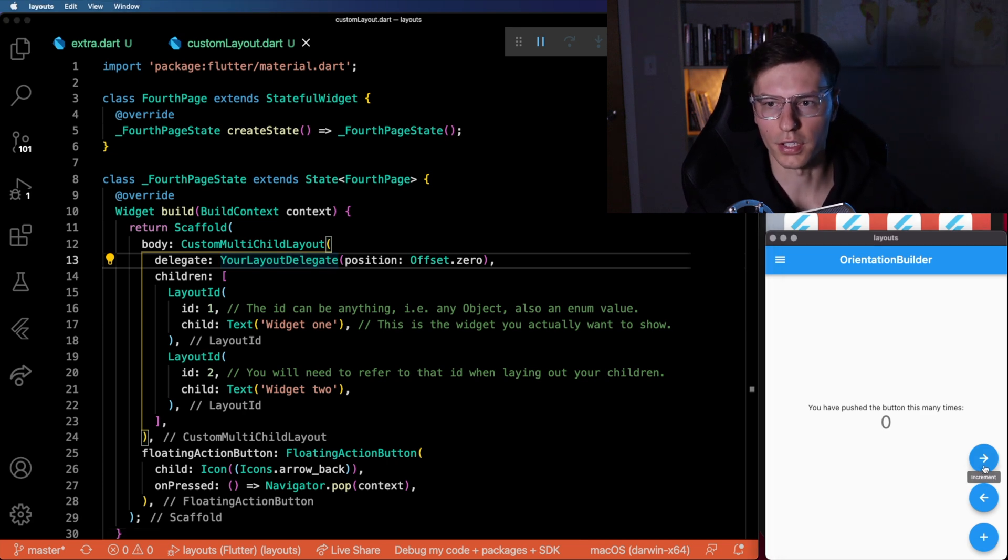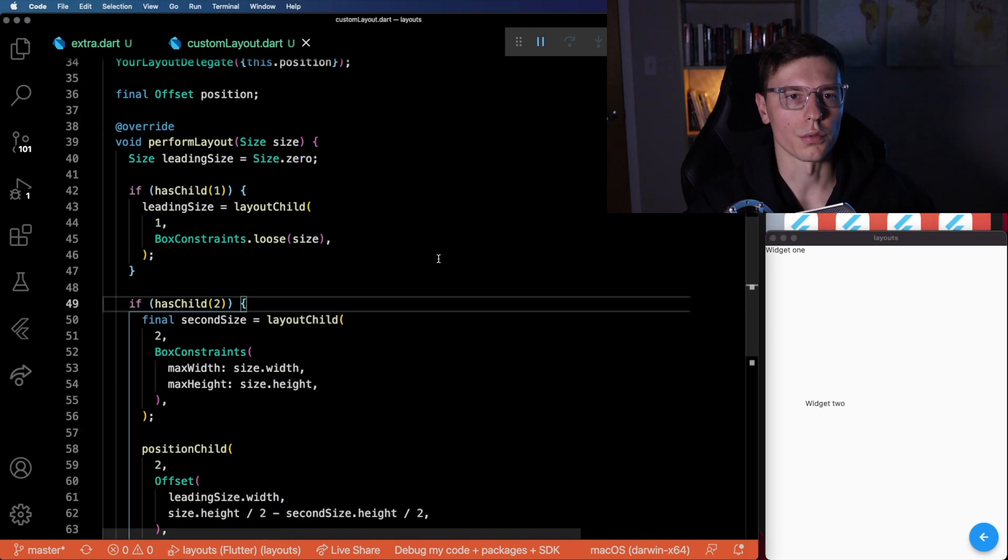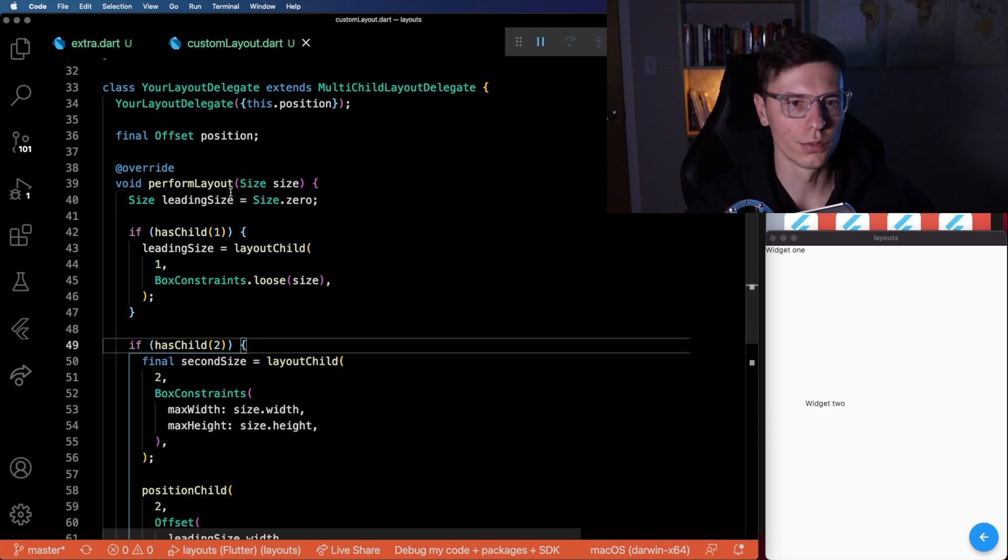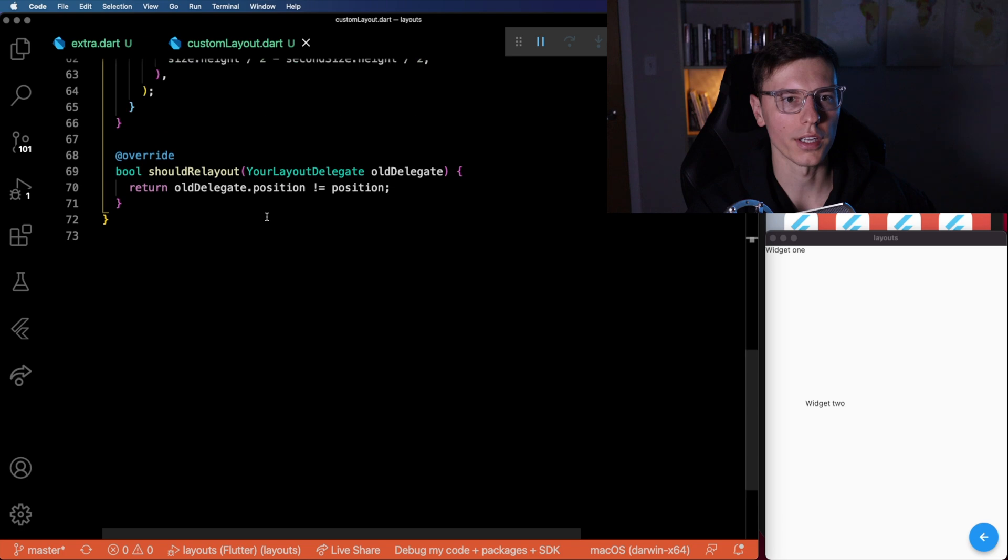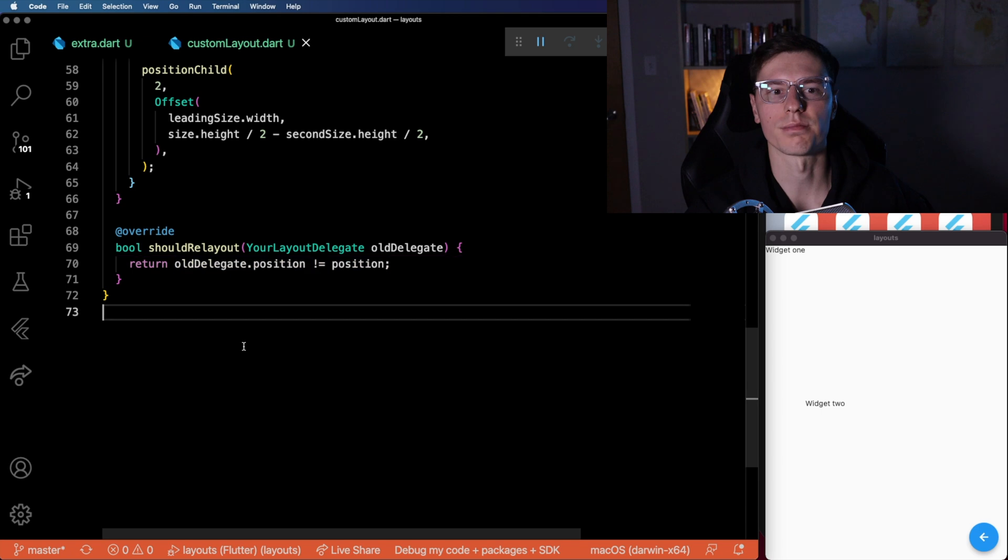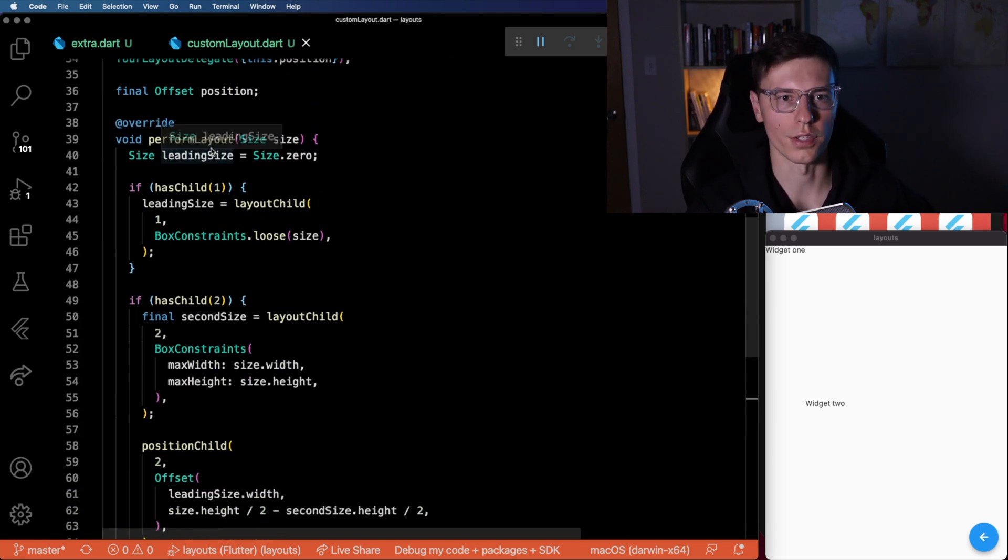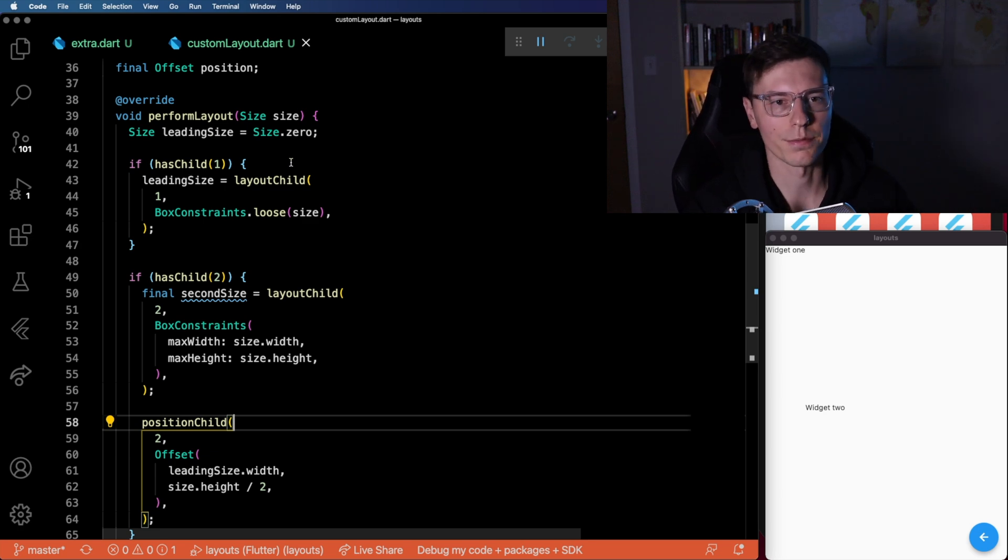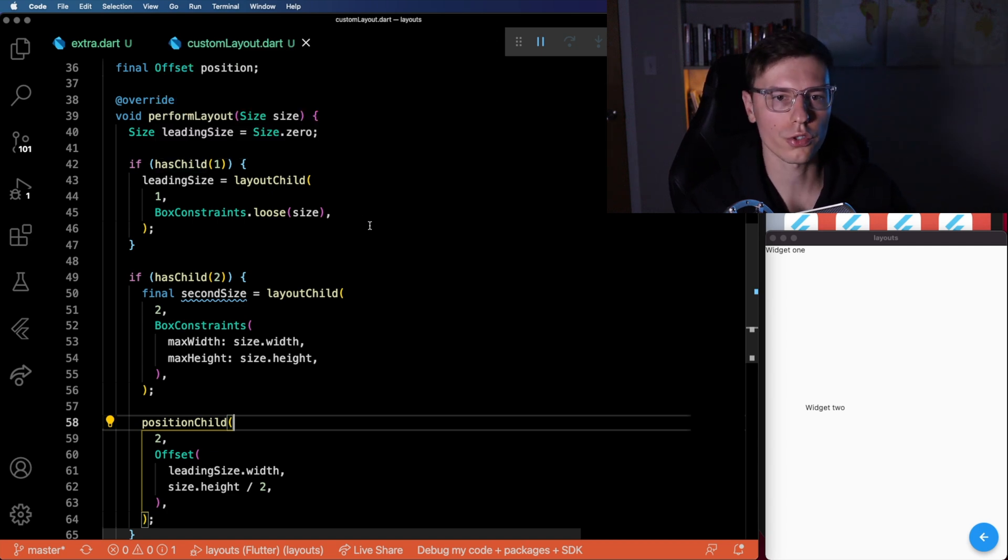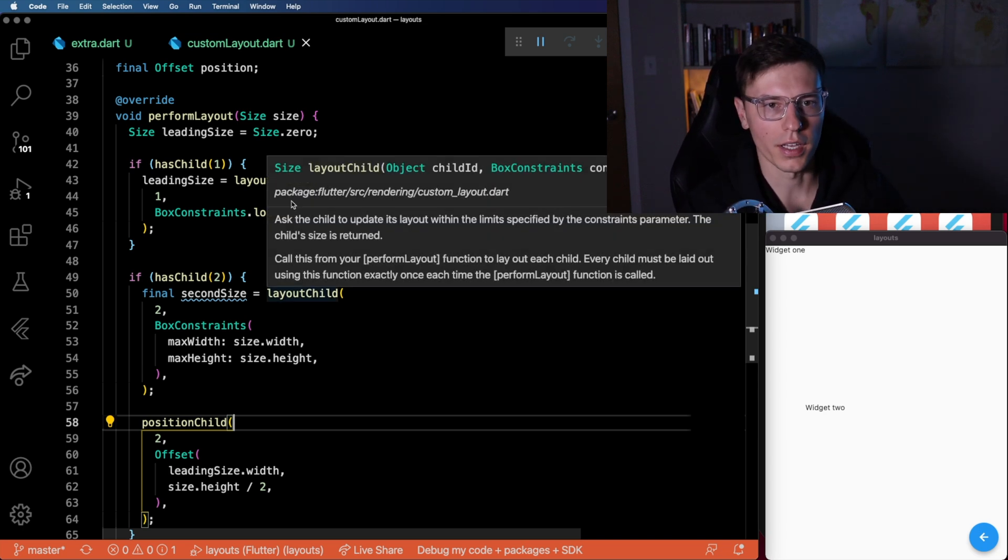Let's take a look at what our screen looks like. We have widget one and widget two. Here's the actual delegate that controls the way we organize the layout. We need to overwrite two functions. One's called perform layout and the other one is should relay out. This one I just have it set if it's not the same, just redo it. But this perform layout is the main function for this delegate. This perform layout has access to three different types of functions. One of them is hash child, so you can check if this child is even available on the screen. And you can obviously perform layouts based on that.